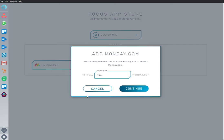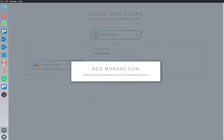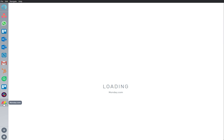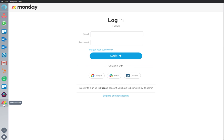I'm going to add an app to my workspace. Monday.com is an important app that I use frequently, so I'm going to rearrange it and bring it to the top of my sidebar where I can continue to work from here.